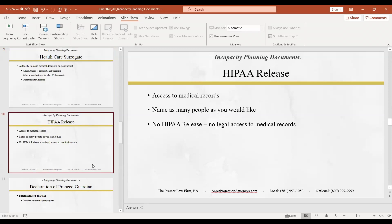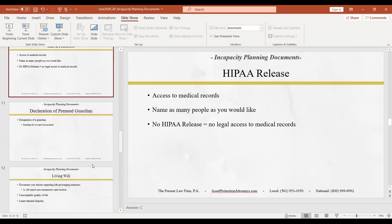The HIPAA authorization allows someone to access your medical records, get information from your doctor, and access insurance company information — everything necessary to take care of your healthcare and financial matters. You need to make sure that whoever you name as your power of attorney agent, and whoever you name as your healthcare surrogate, are all listed on the HIPAA so they can all access the necessary information.